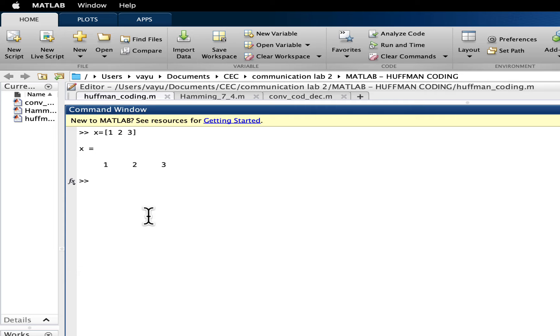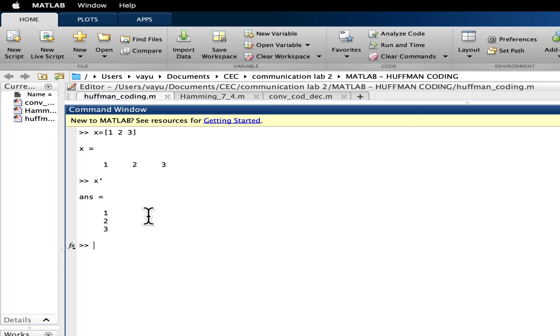And if you want to take its transpose, x single quote symbol, next to enter button. So if you hit enter, now the row vector becomes column vector.